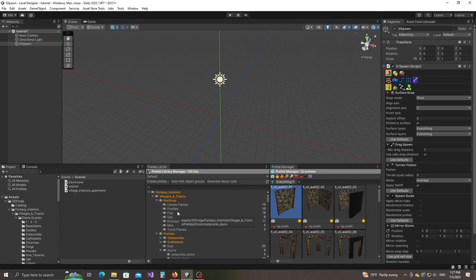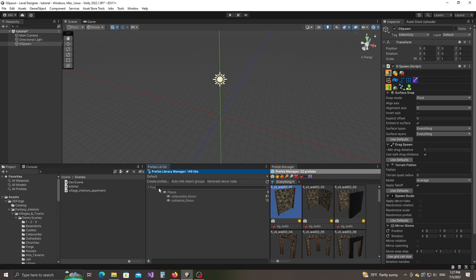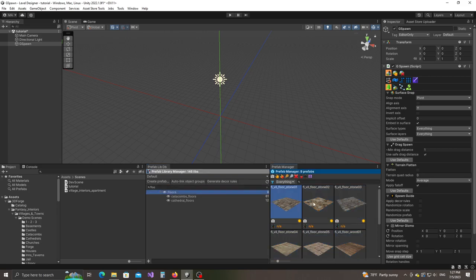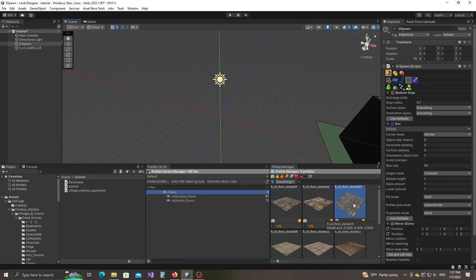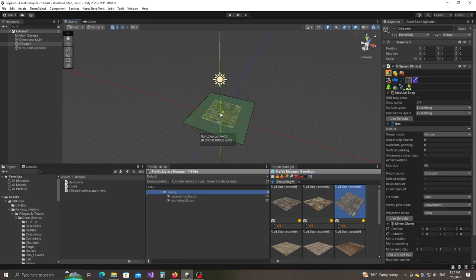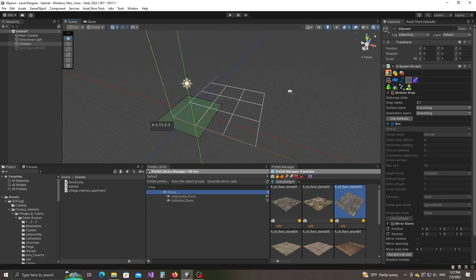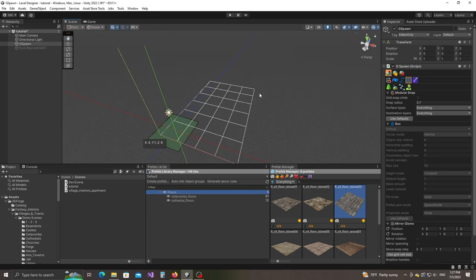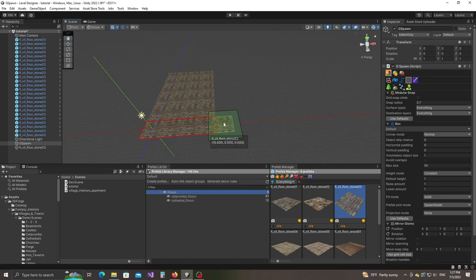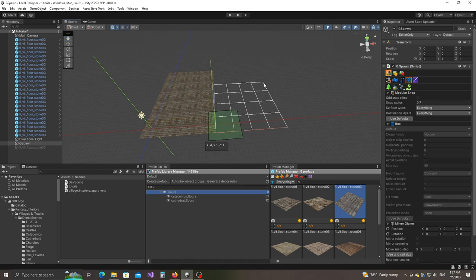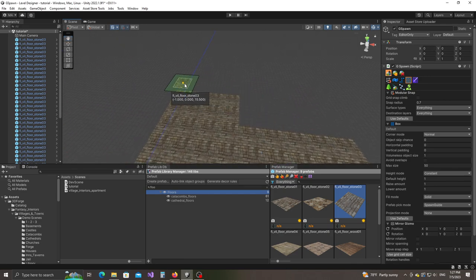I already have the prefab set up here. I'm going to type in the search field — I'm going to type floors. Notice that we have this nice selection of floor objects here. I'm going to use this one for the basement and I'm going to activate the Box Objects Spawn tool. I'm going to double click on the floor object and start from the origin and lay down a simple floor plan, something like this. And then I'm also going to go in this direction a little bit, maybe something like this, and add like two more rows here.